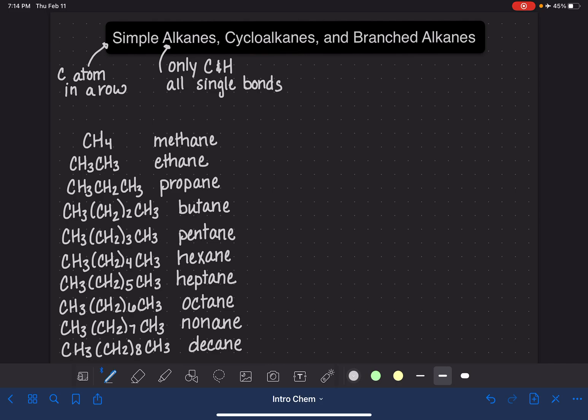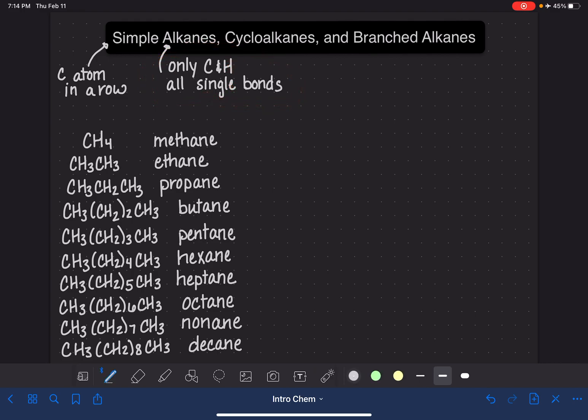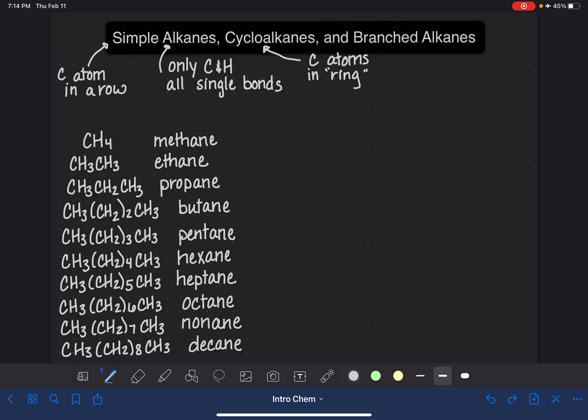A cycloalkane is a molecule that is an alkane, meaning only carbon and hydrogen atoms, all single bonds. But the cyclo part of it means that the carbon atoms are in a ring or a circle or a loop. We use the word ring. Ring's kind of a tricky word because it implies like a literal circle, and we don't always get that kind of shape.